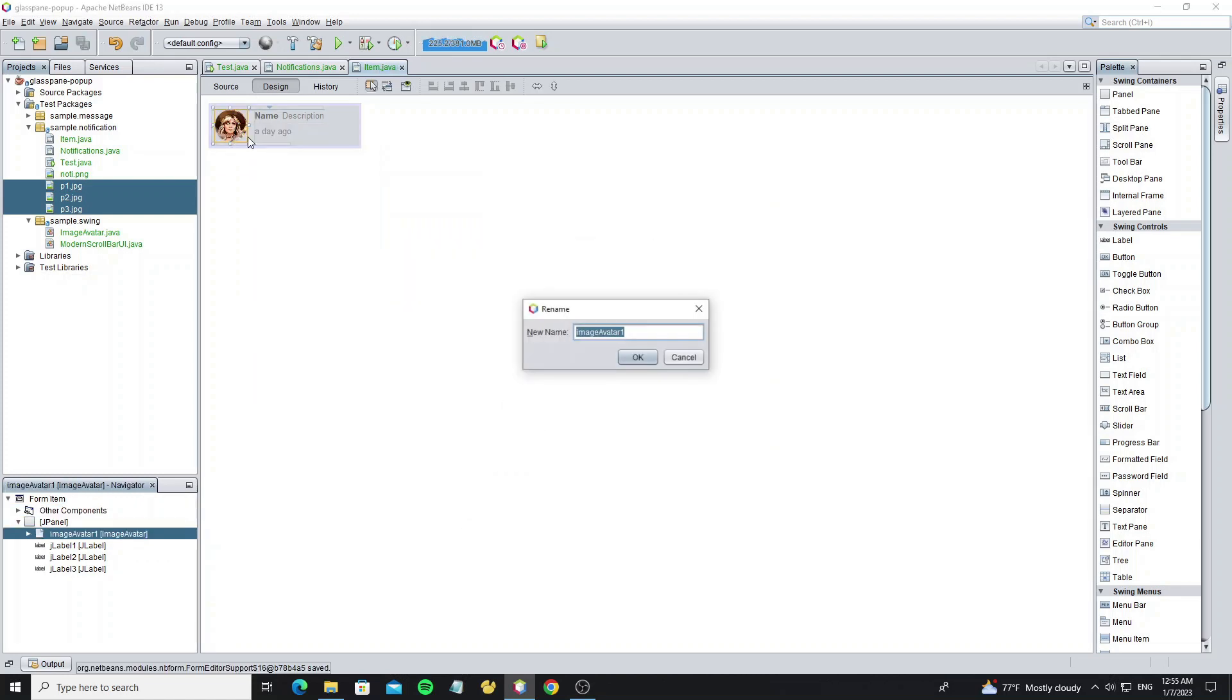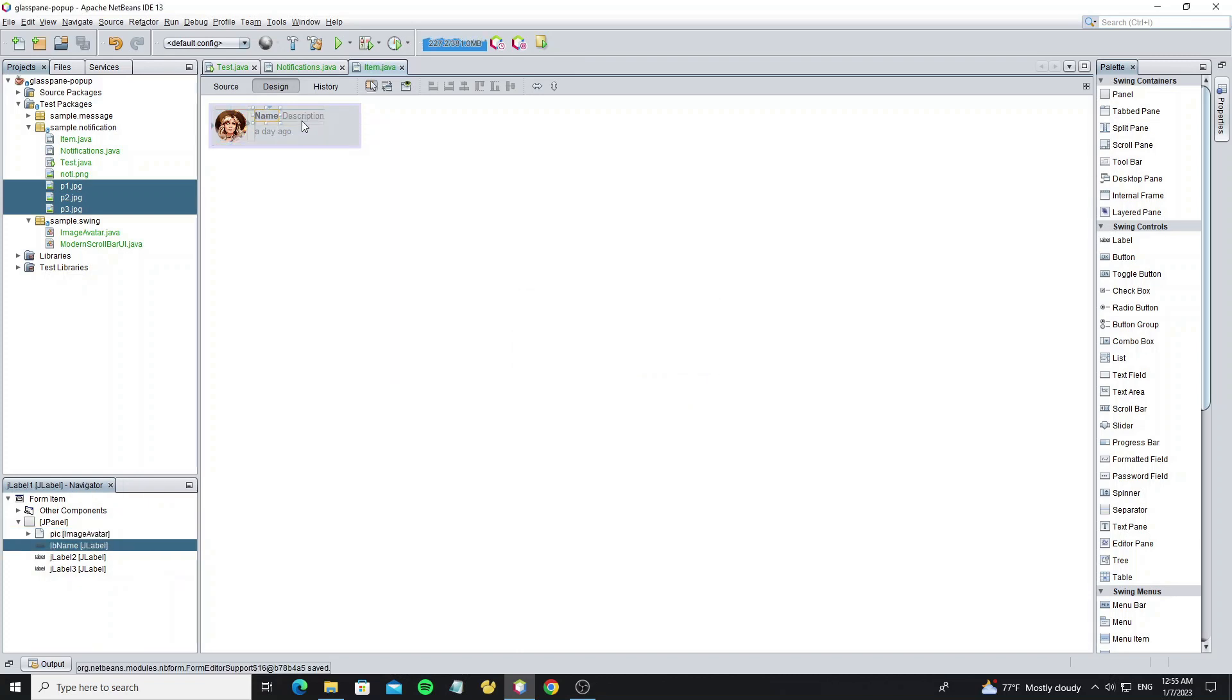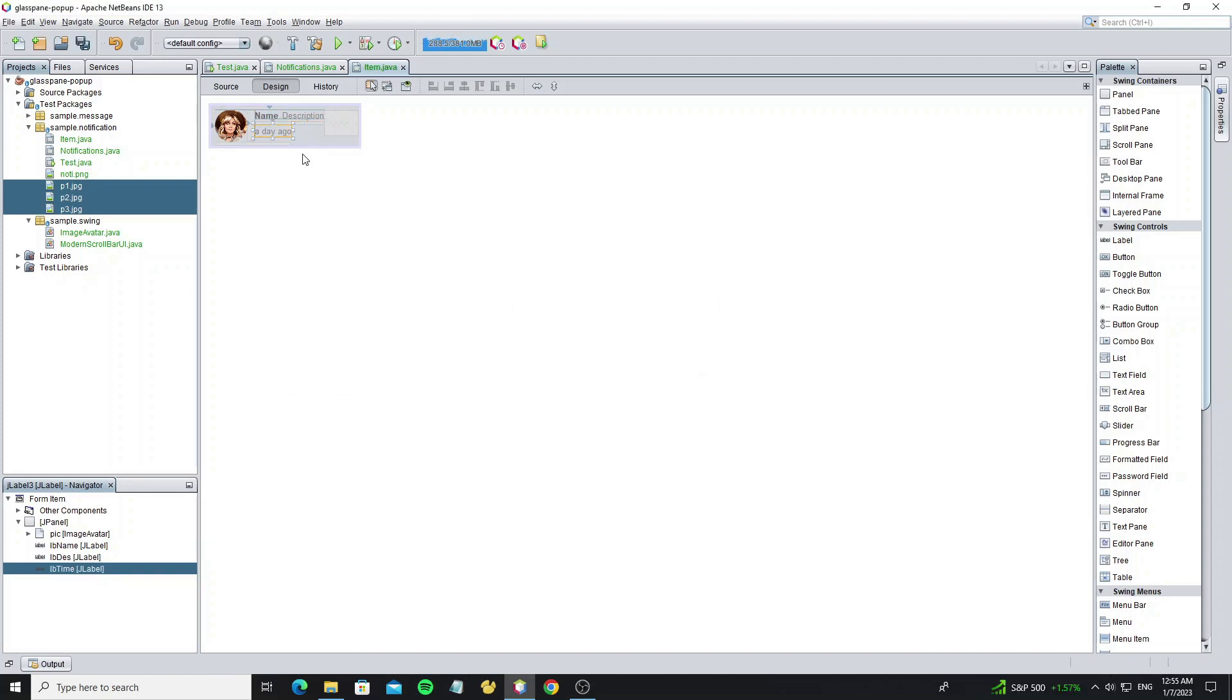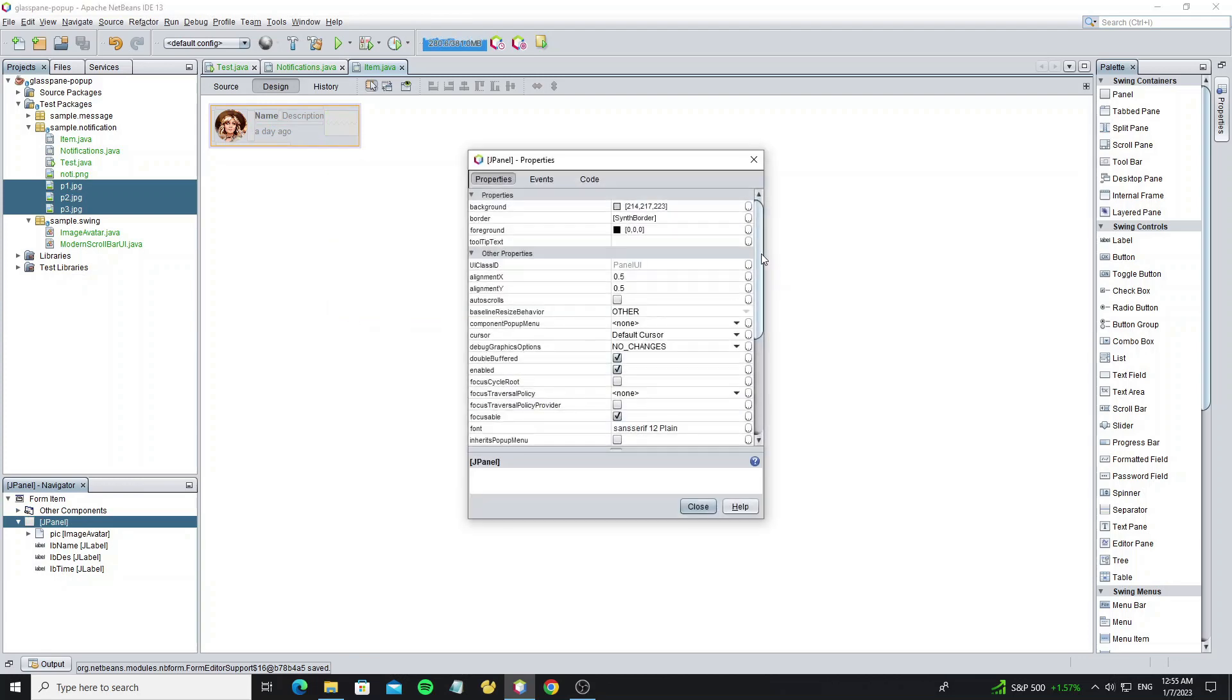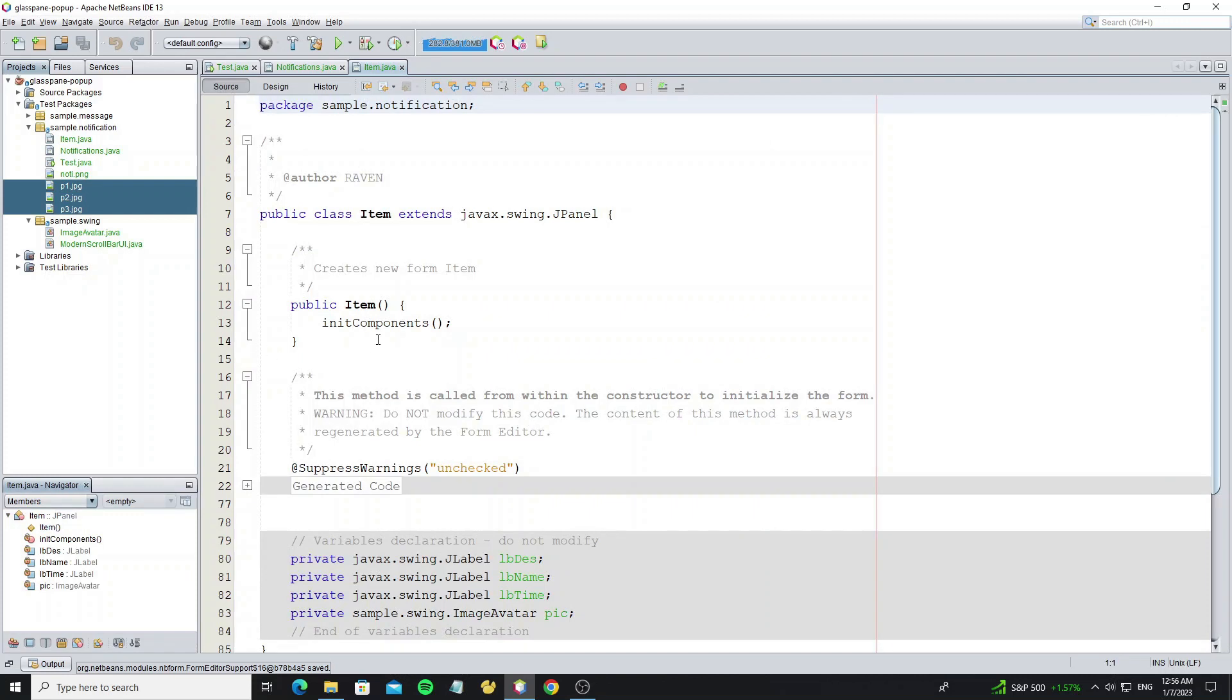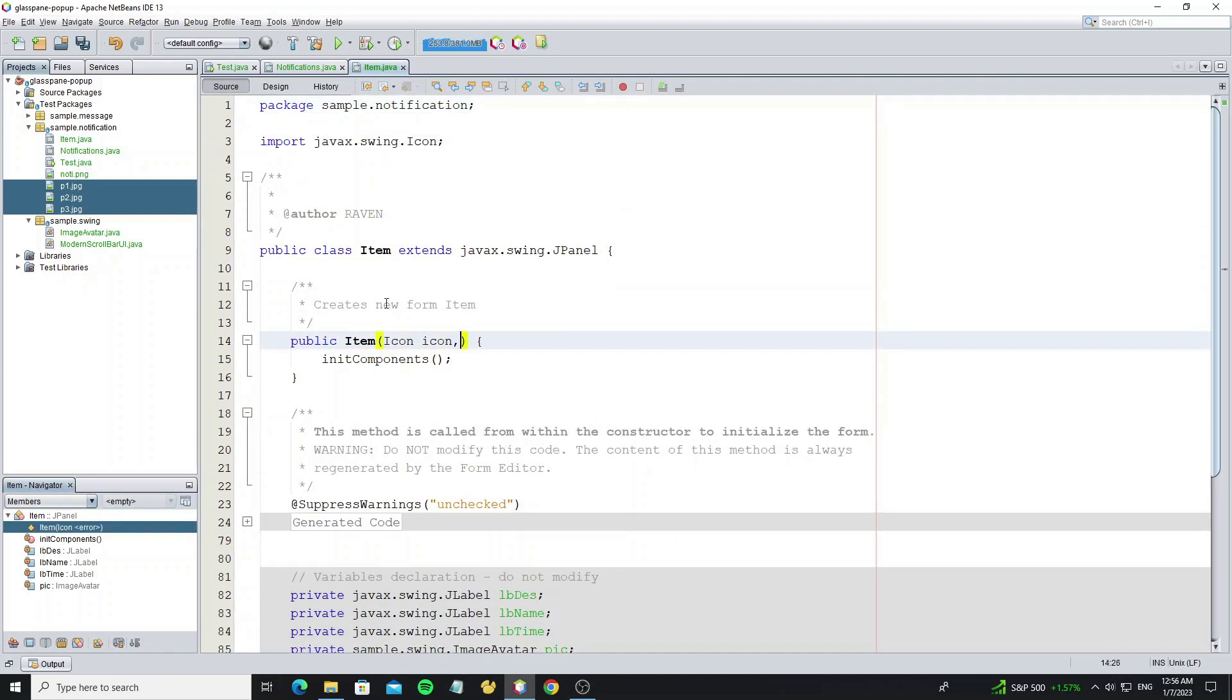Then rename variable name to all. And we need to set opaque on this panel to false to remove the background. Add three arguments to the constructor to initialize the values.